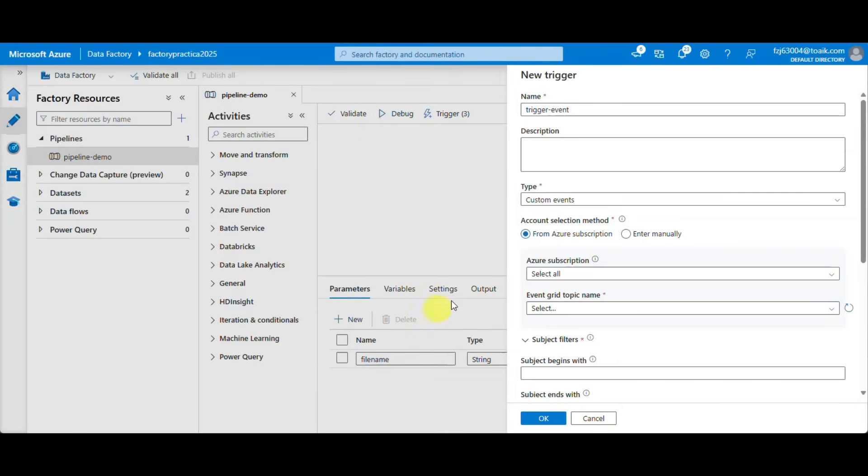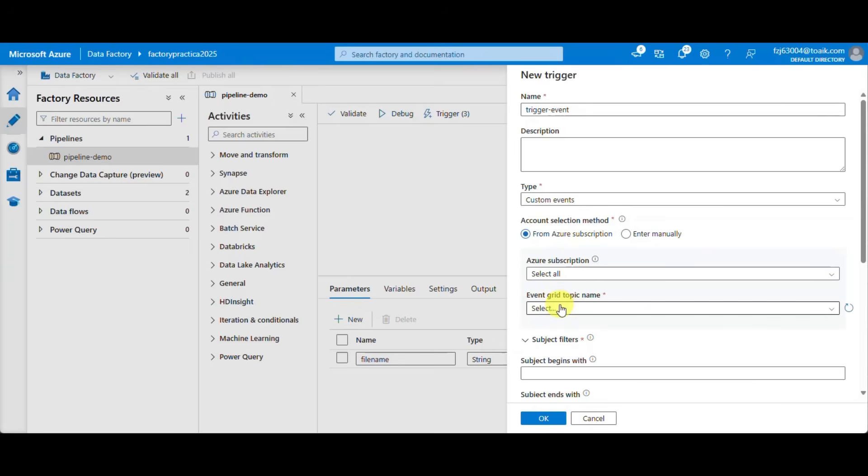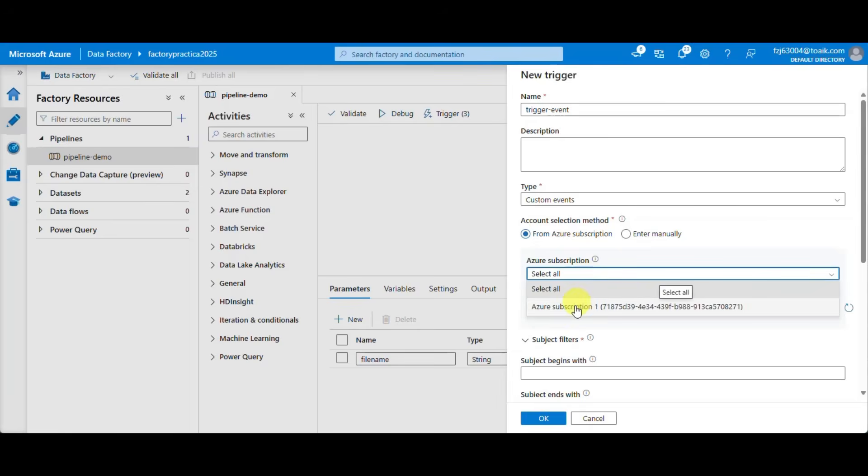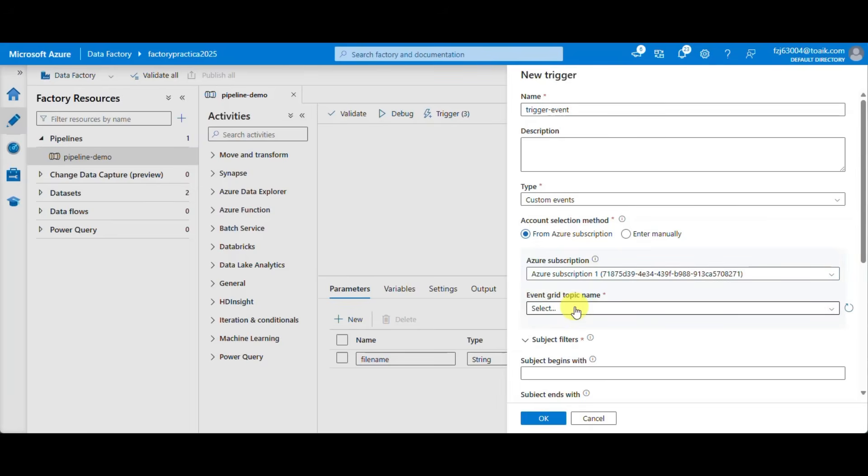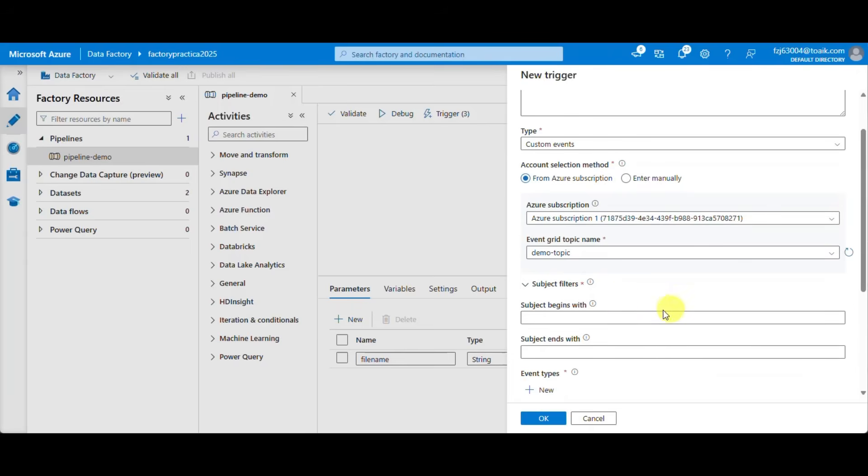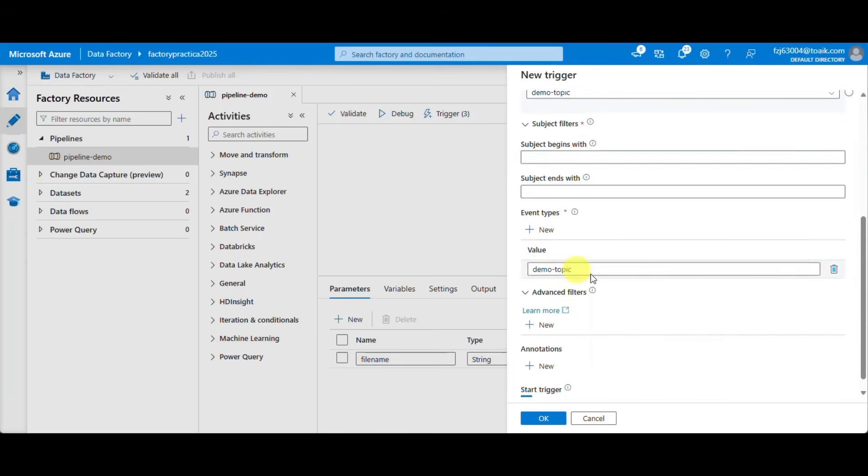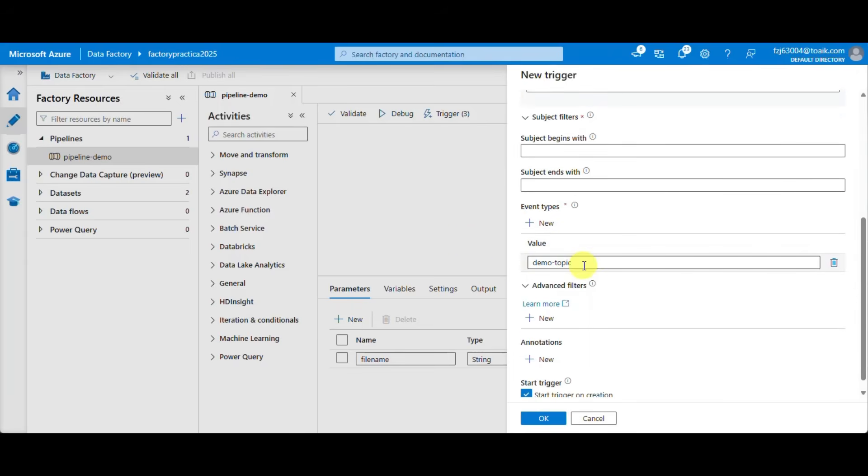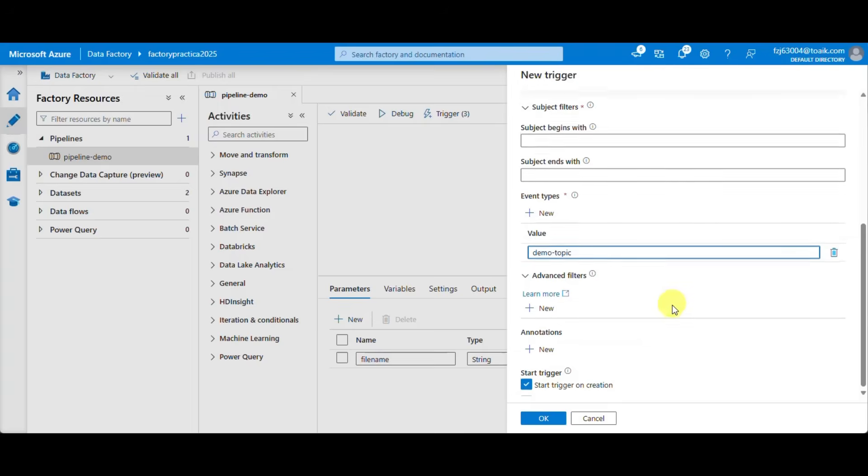The fourth trigger I'm going to show is the custom events trigger. This works like the previous trigger but the events are not generated by a file landing in storage but by an app making a call to an event grid service. For this we have to select the event grid topic name and give a value to our event types.